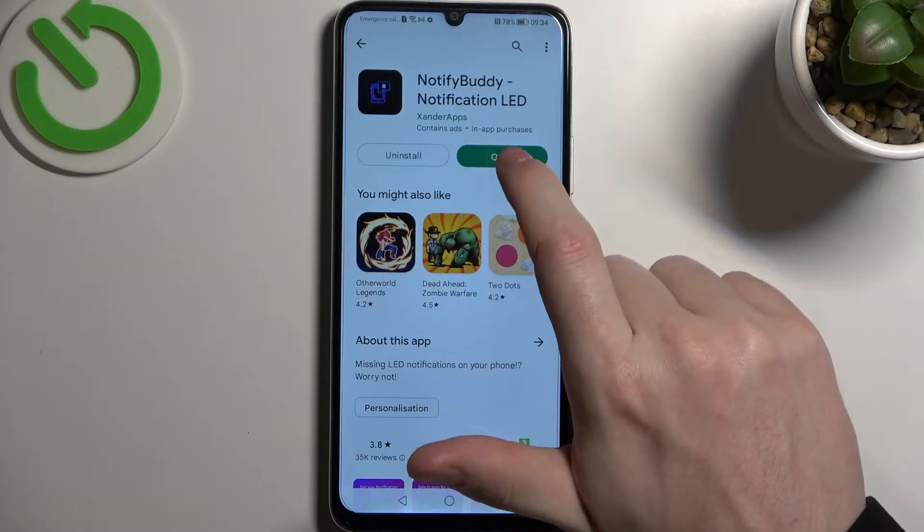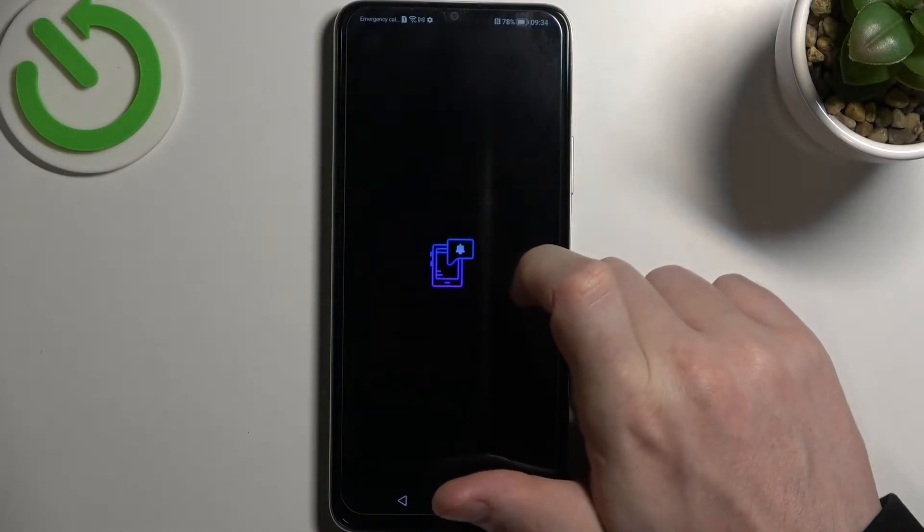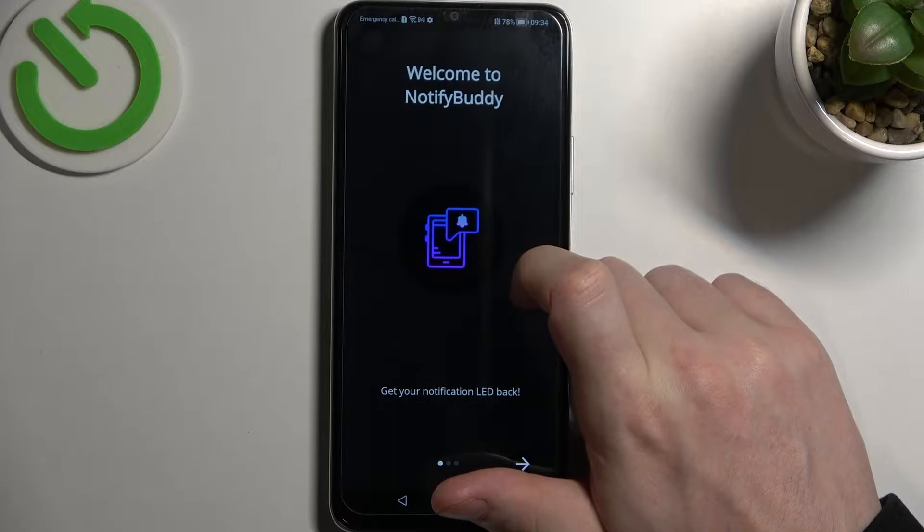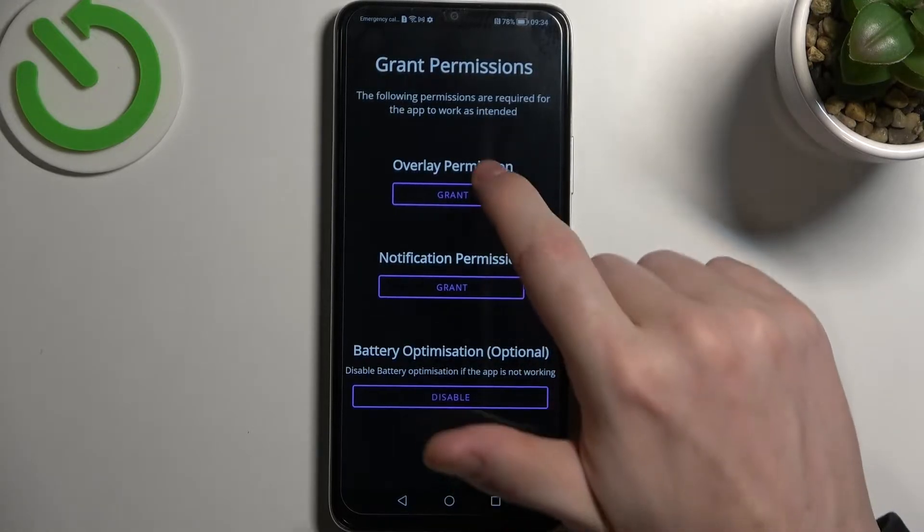After the installation process is complete, you should be able to open it. Here, go to the next step.